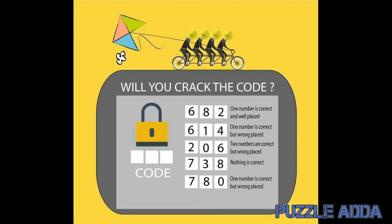A numeric lock has a three-digit key. There are five hints provided for your reference. Will you crack the code? Try it yourself first and type in your answers in the comment section below.